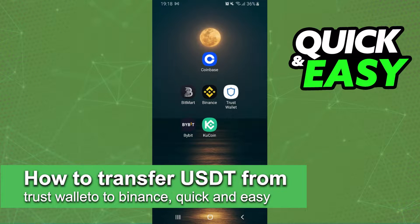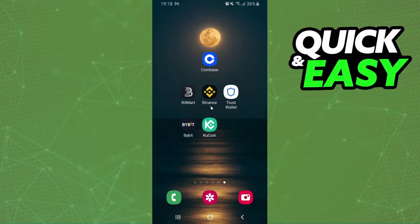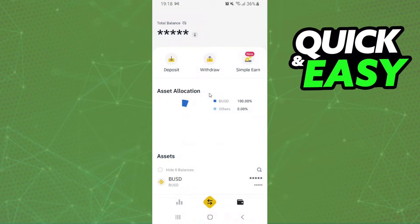In this video I'm going to show you how to transfer USDT from Trust Wallet to Binance. It's very quick and very easy. I'm doing this process on mobile, but it's the same process on computer.